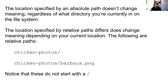A relative path does change meaning depending on where you are on the file system. Here you see two relative paths. The first one is chicken_photos — that's a directory path. The second one is chicken_photos/barbara.png — that's a file path. Notice that these do not start with a slash, and so that is a big hint that these are relative paths, not absolute paths.